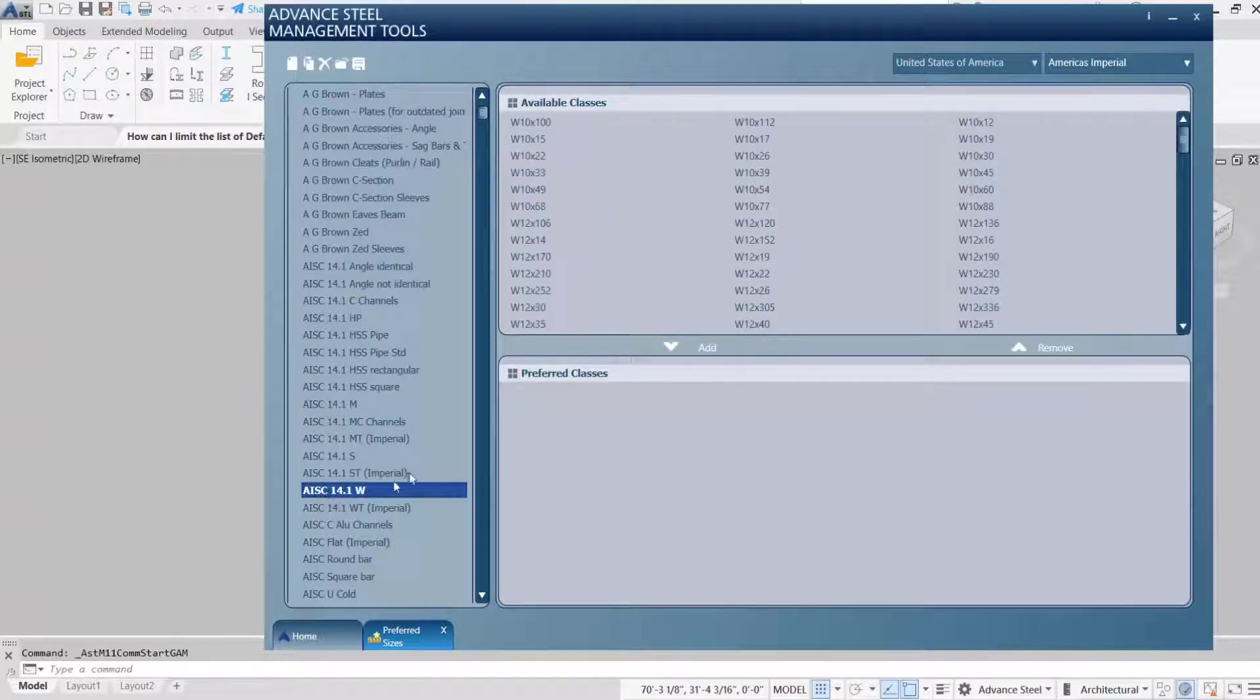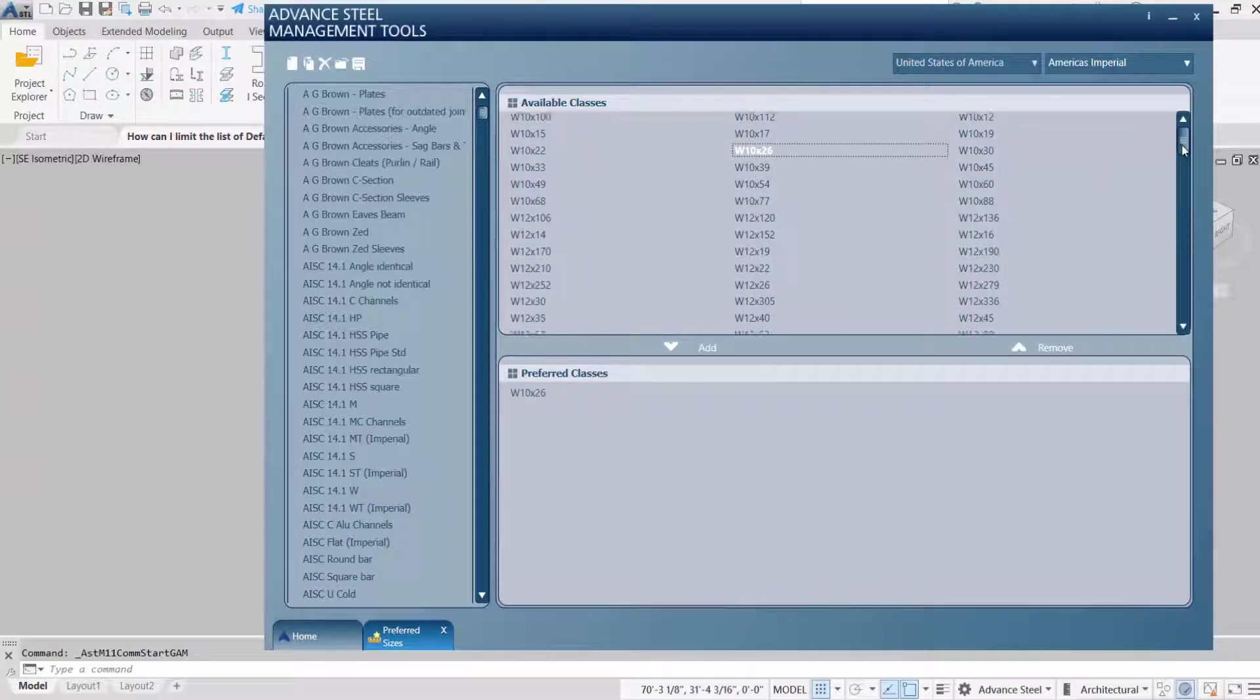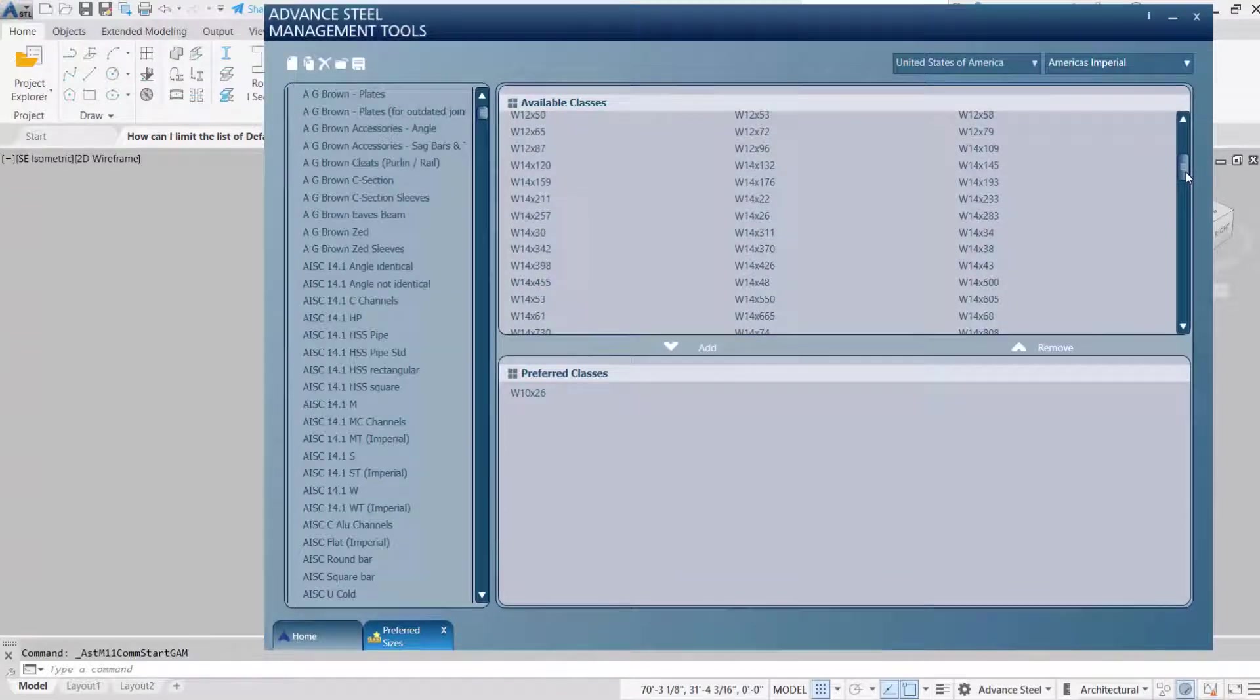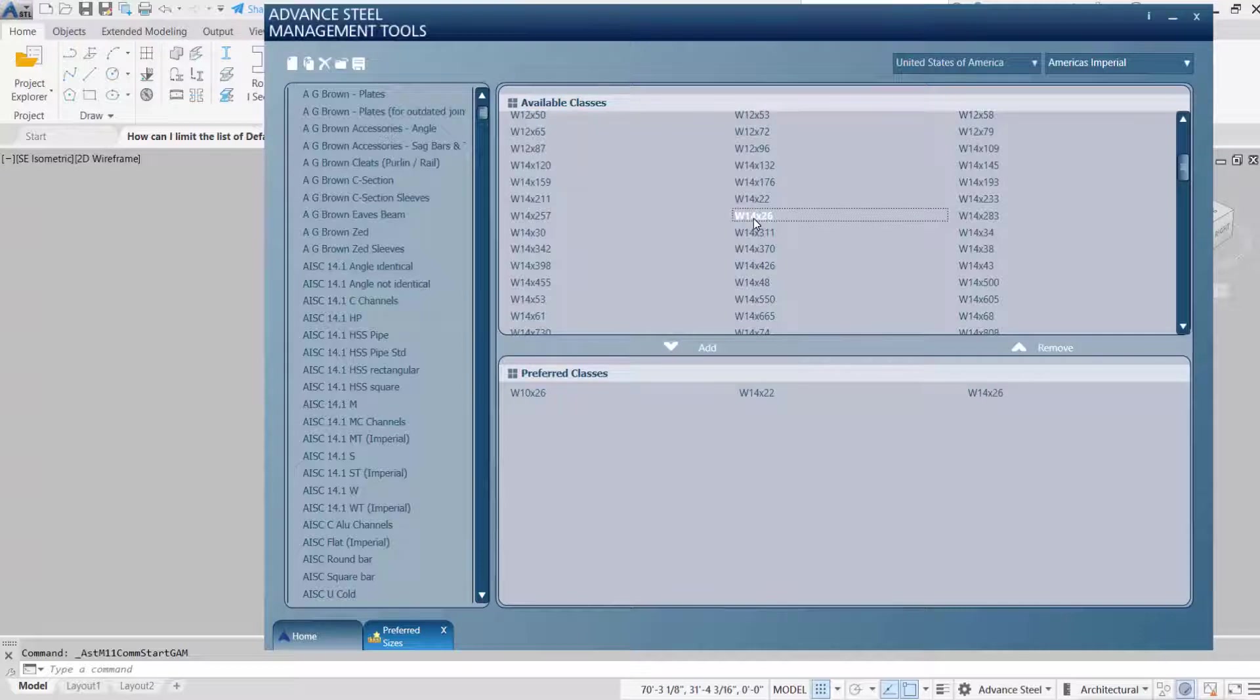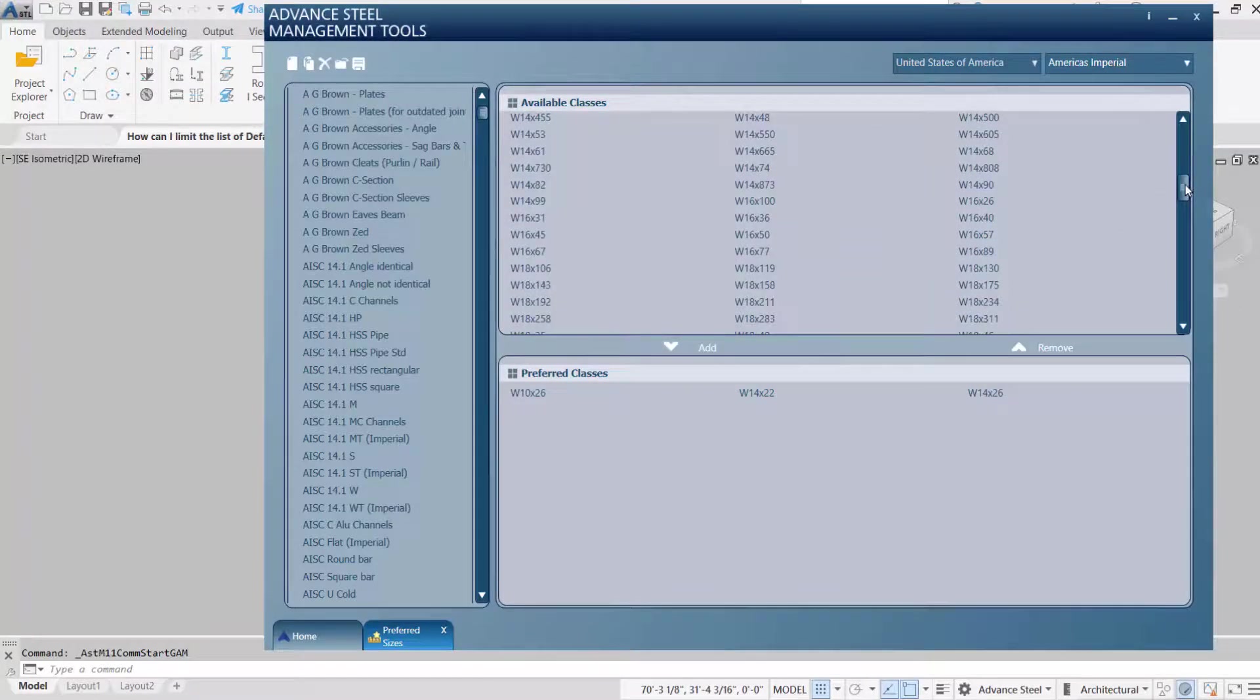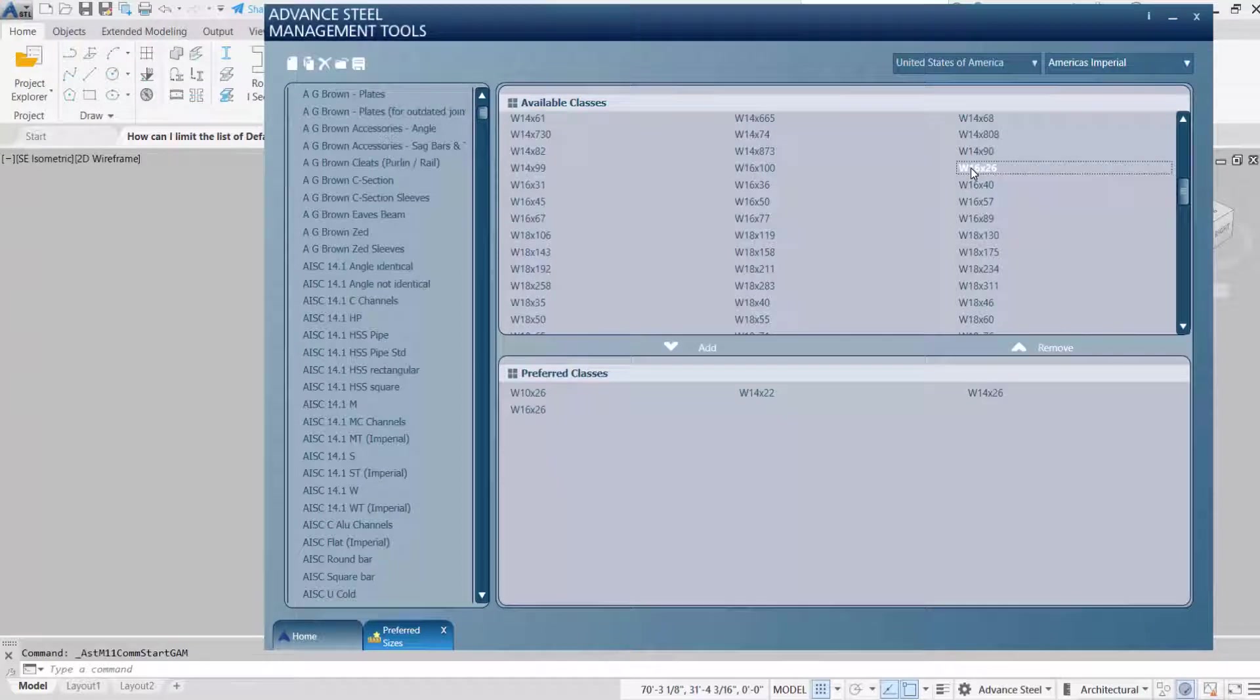I'll just double click on only the sizes I need to add them to the preferred classes. Before, you saw that we had all of the available classes displayed in the properties of the column. I don't need all of those section sizes. At the end of the day, it will save time.